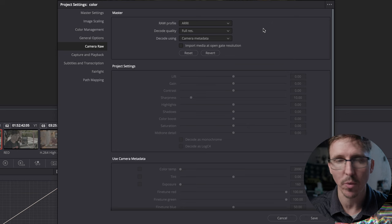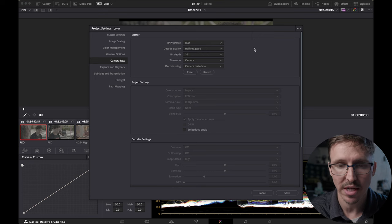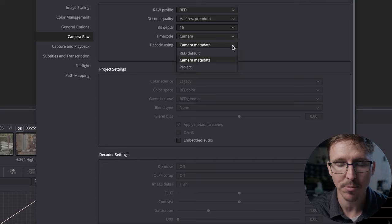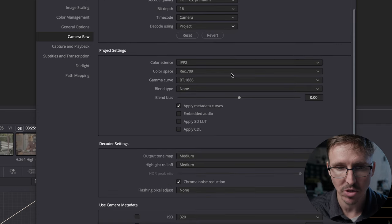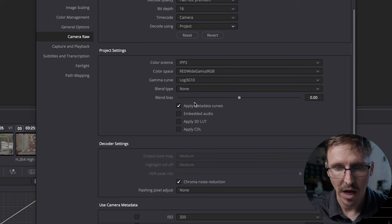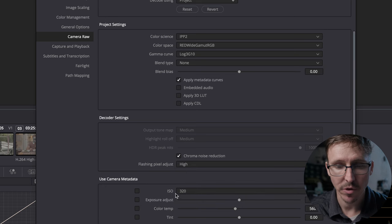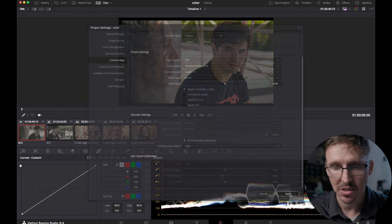I jump over to my Camera Raw tab. The DaVinci Resolve default is always ARRI — I don't know why, even if you hit Save it's always ARRI — so you just have to tell it Red. Set your parameters: I like half-res premium, 16-bit depth. Decode using camera metadata, but change that to Project so we can change our project settings. Color Science: IPP2. Color space: RED Wide Gamut RGB. Gamma curve: Log3G10. Apply the metadata curves, set chroma noise reduction to High, and use camera metadata for ISO, exposure adjust, color temp, and tint. Now save that.